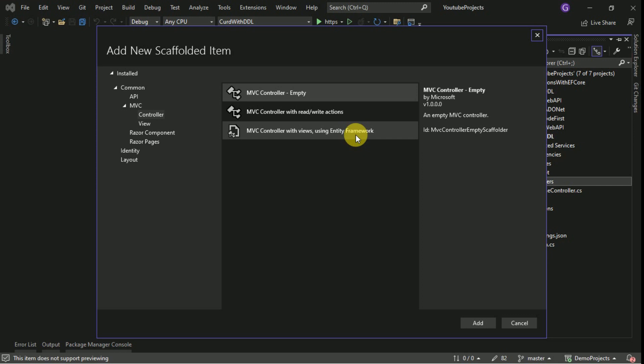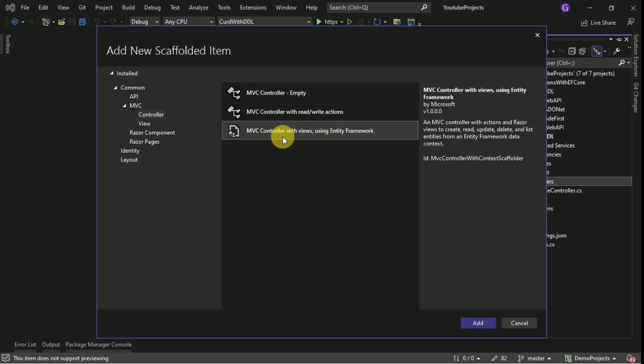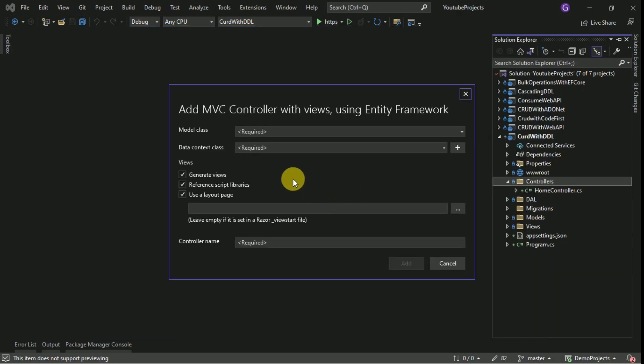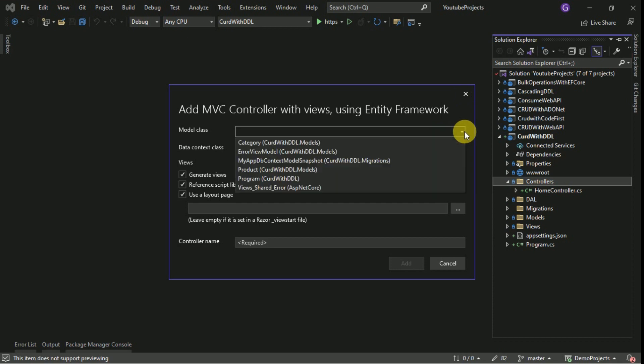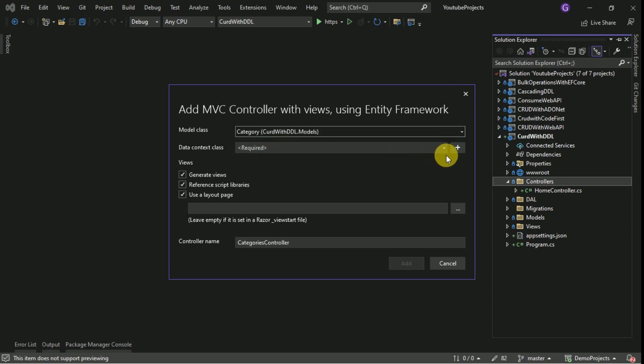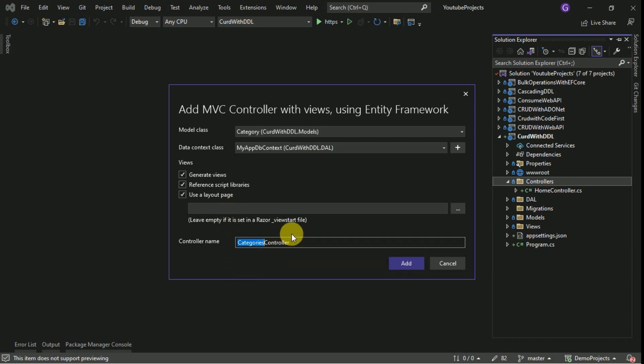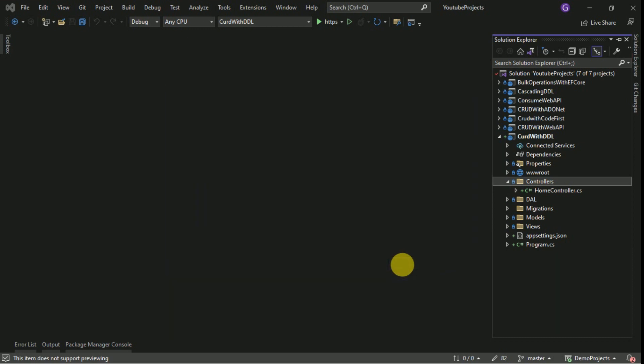I am going to select MVC controller with views using Entity Framework. Click on add. Here, I am going to select model category and database context. We have to select here and I will name it as category controller. Click on add.